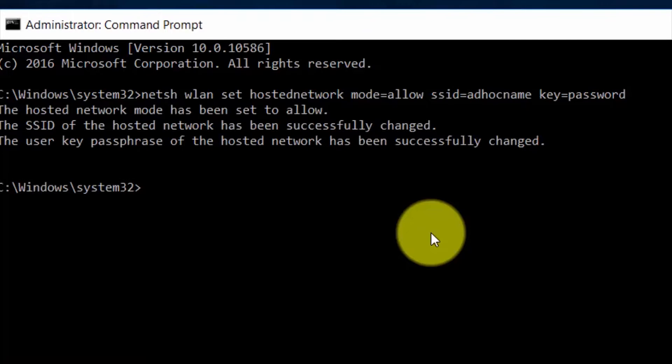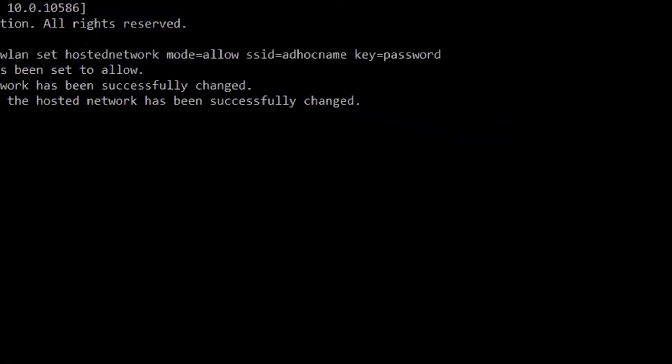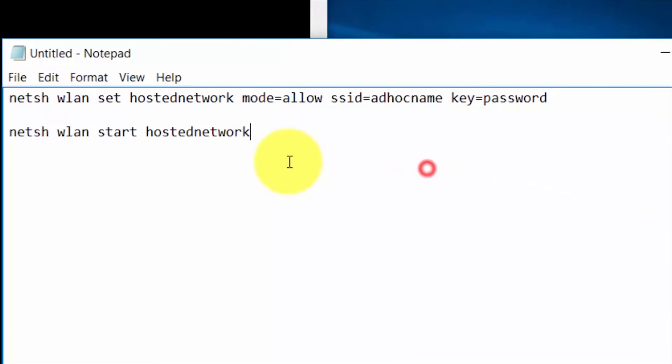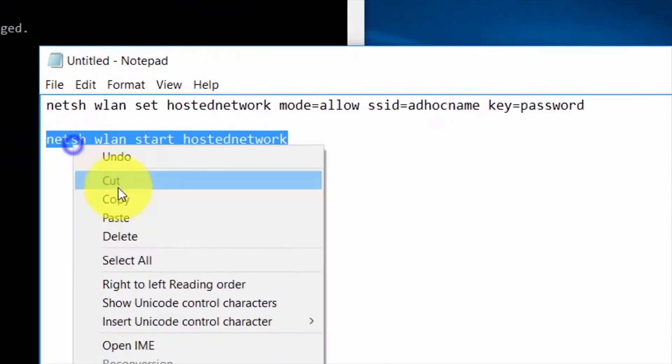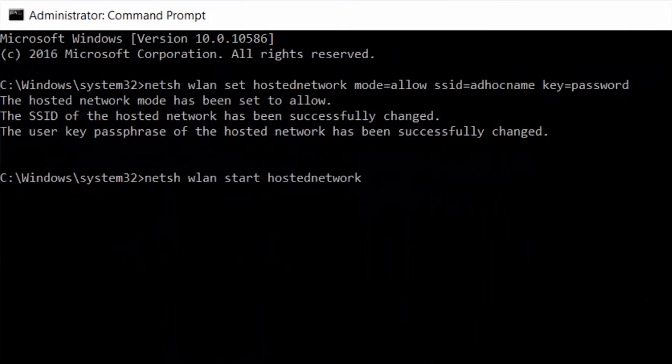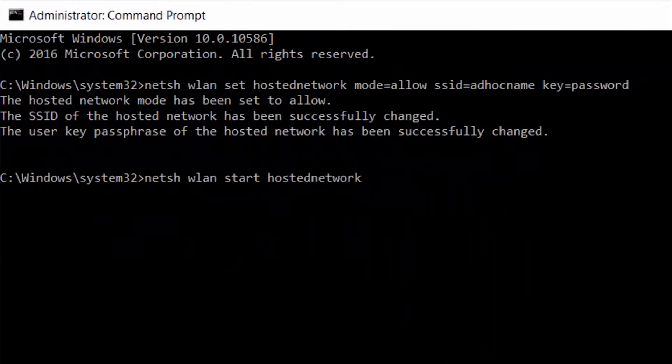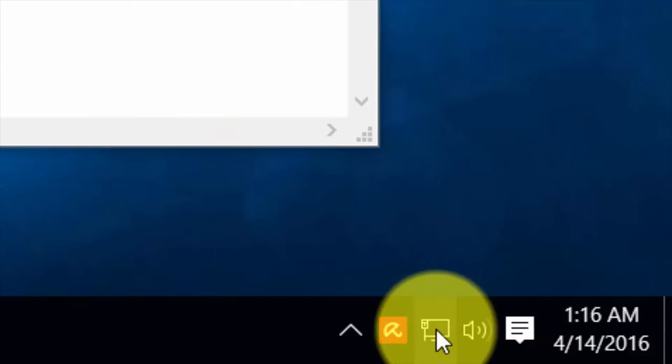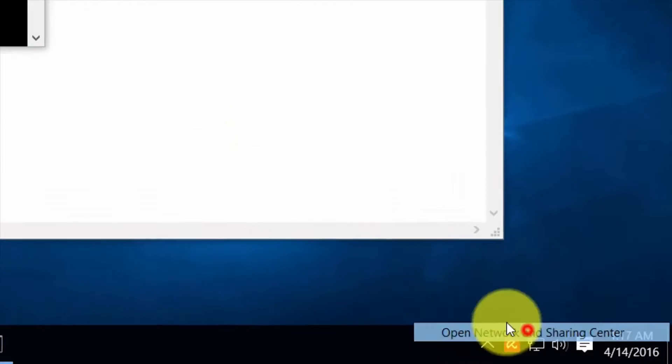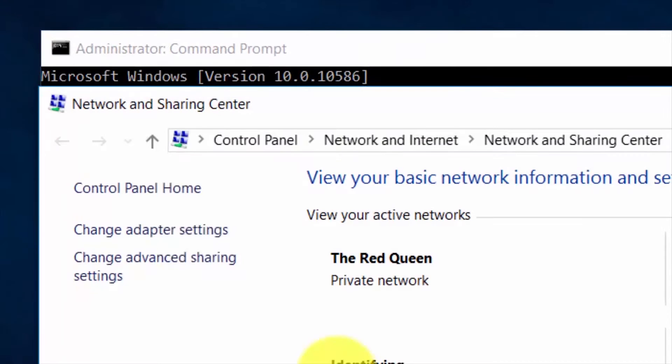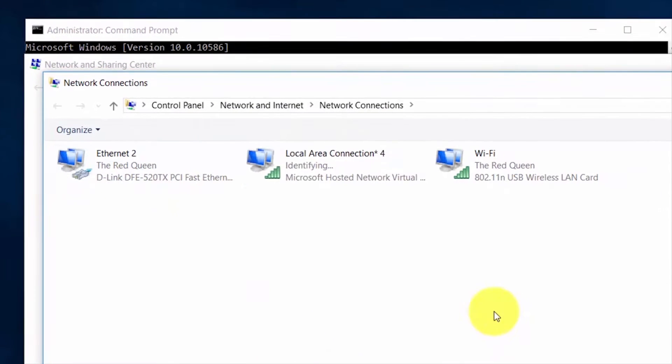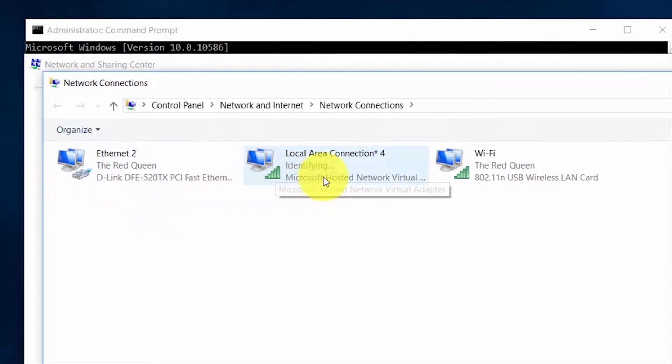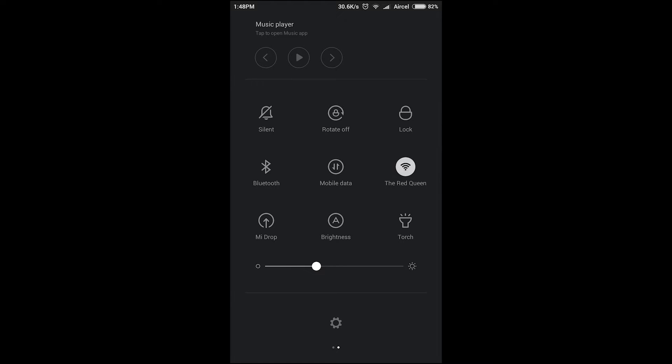Now copy the next command from the description and paste it on the command prompt and then enter. Now open Network and Sharing Center and go to adapter settings. And this one is the ad hoc network.